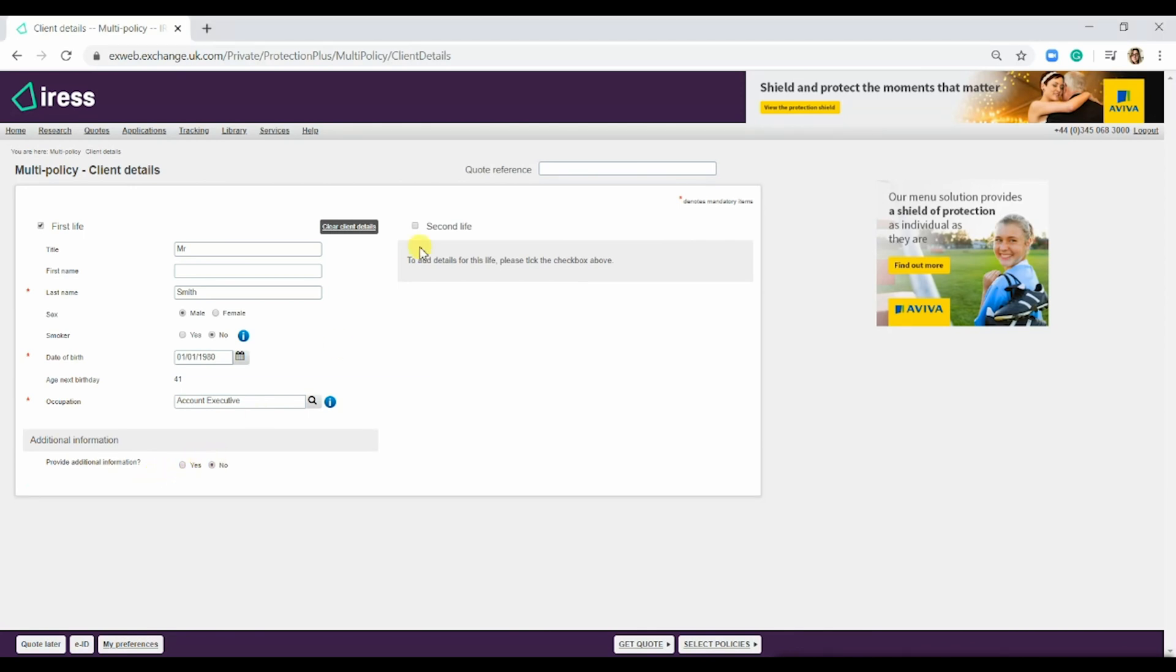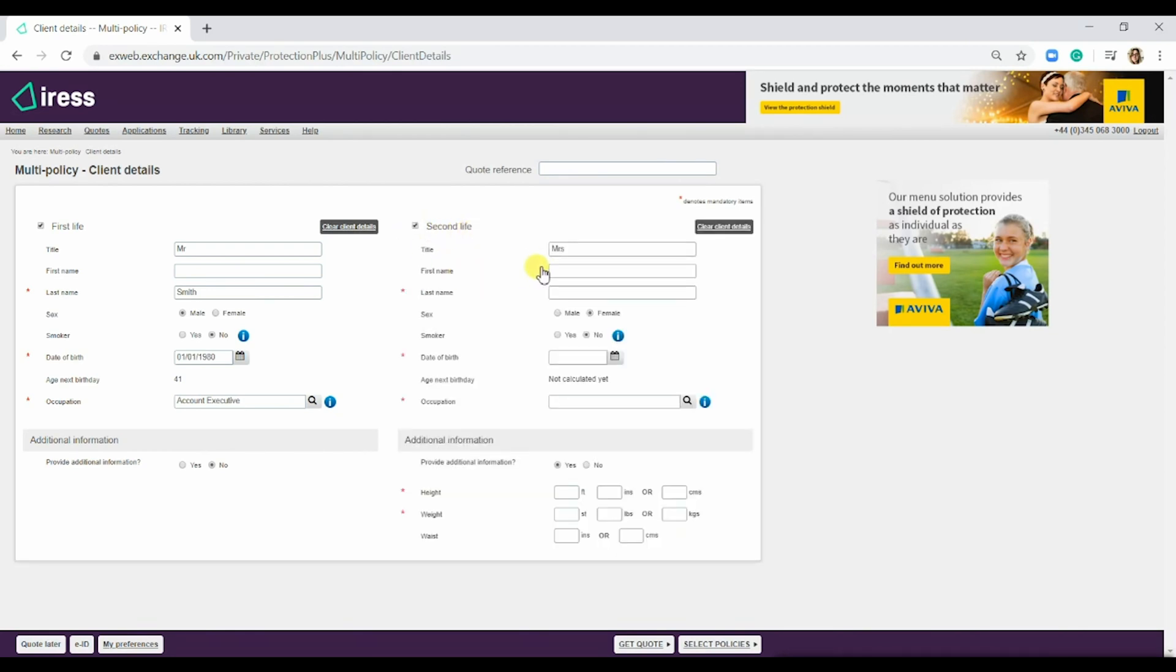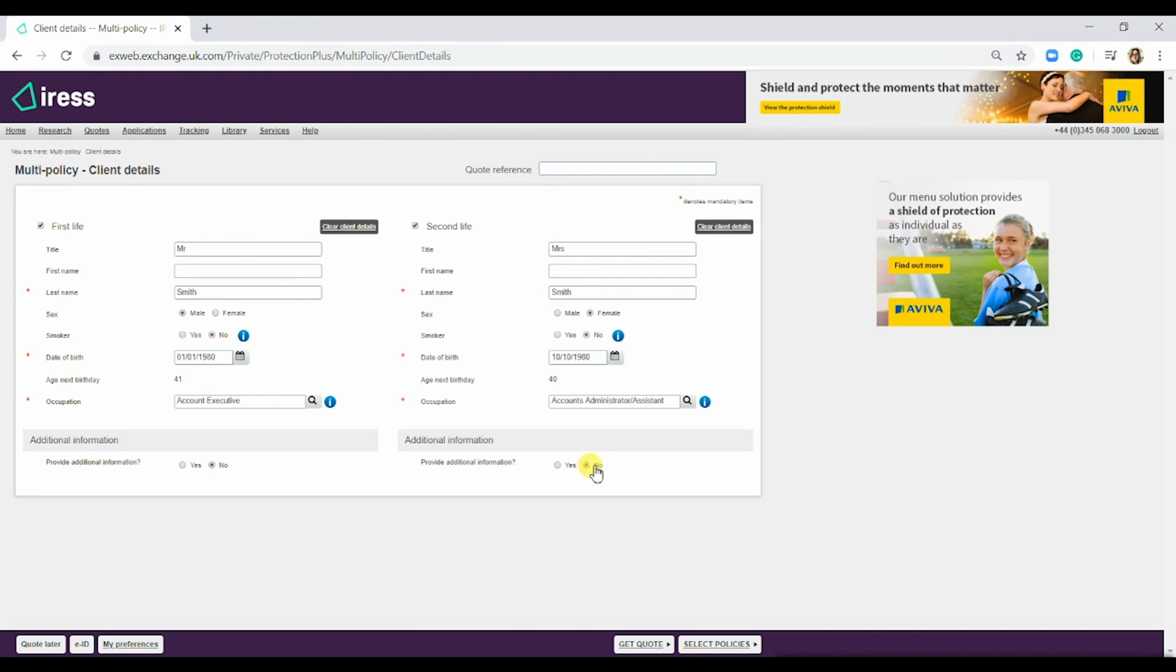I am however going to add in a second life, so I would simply select the second life button here. Again we would just need a last name, a date of birth, and an occupation. And again just noting the additional height and weight options.